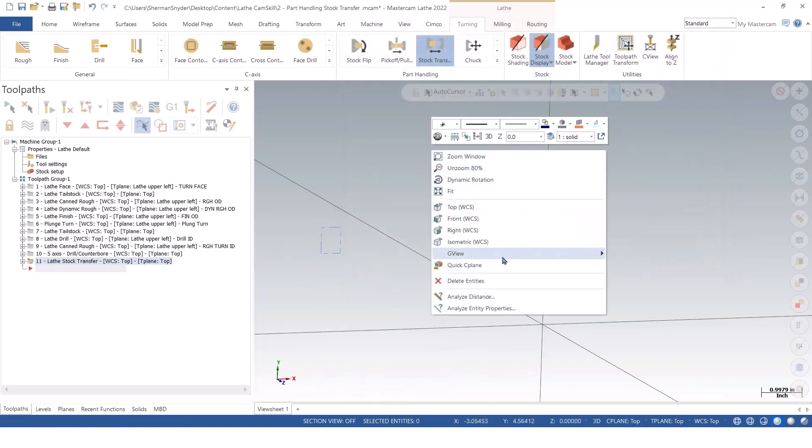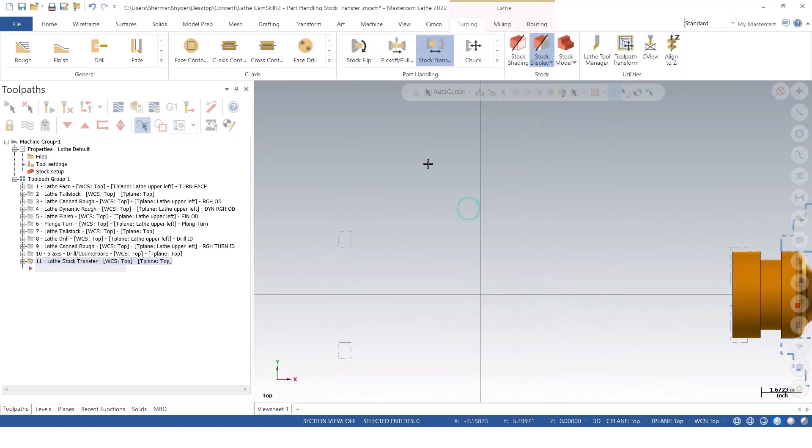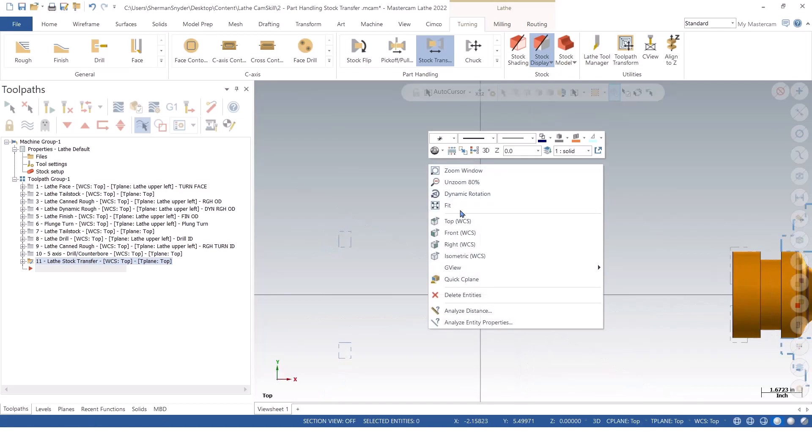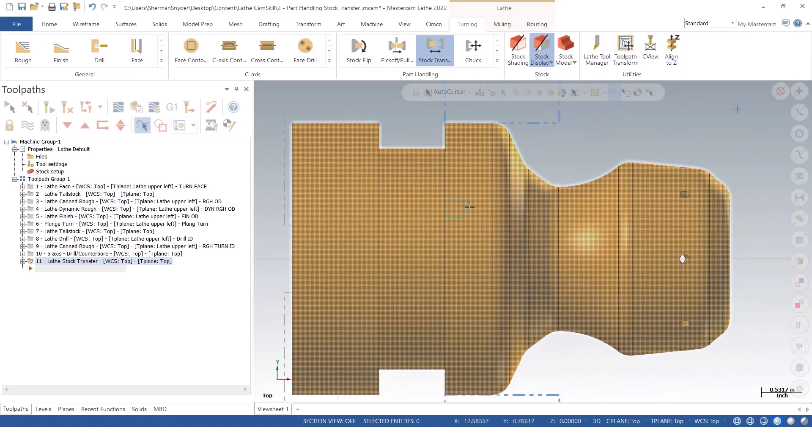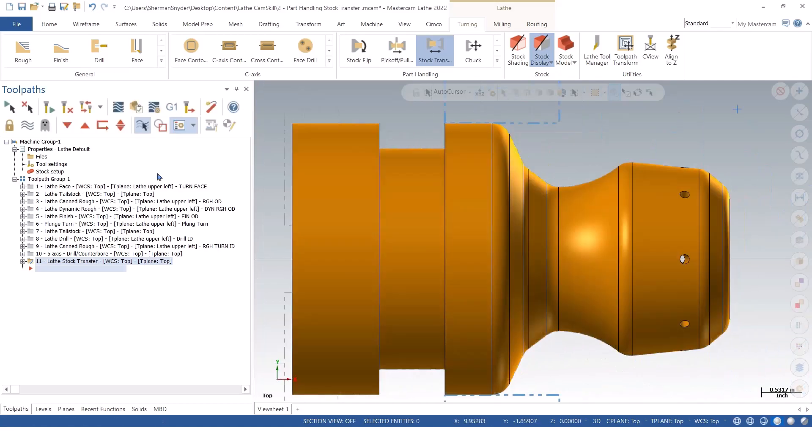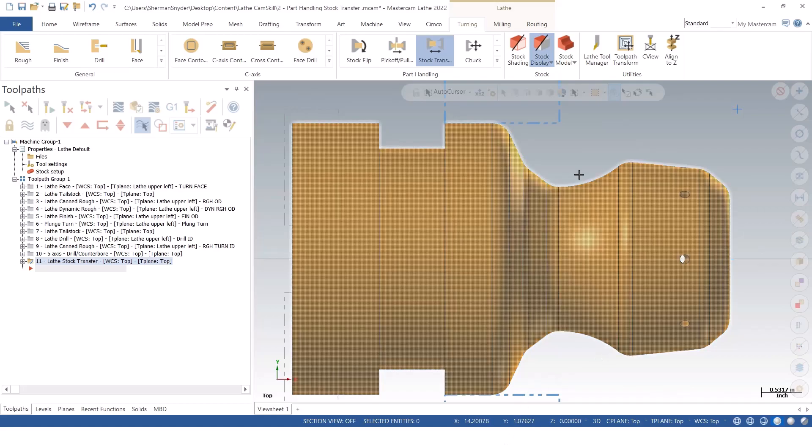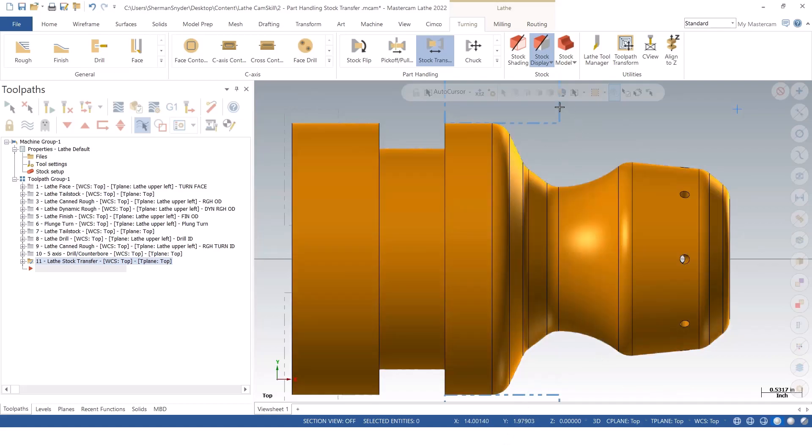I'm going to green check OK, put it in my top view, and we're going to fit this to the screen for my right spindle. So now that our part is loaded into our right subspindle here, I need a tool that can actually machine on this right face.